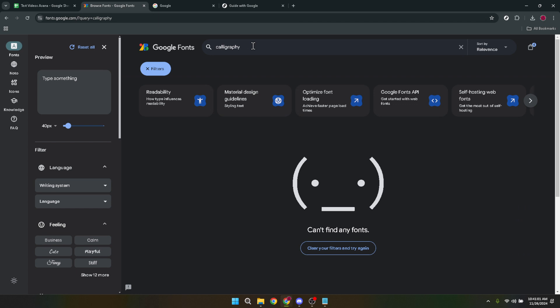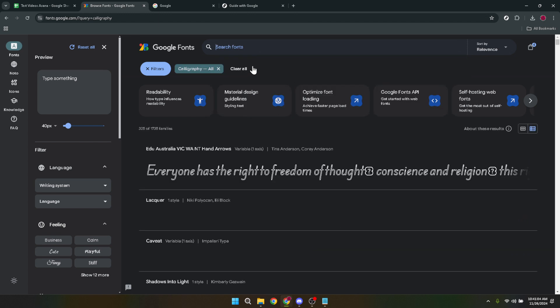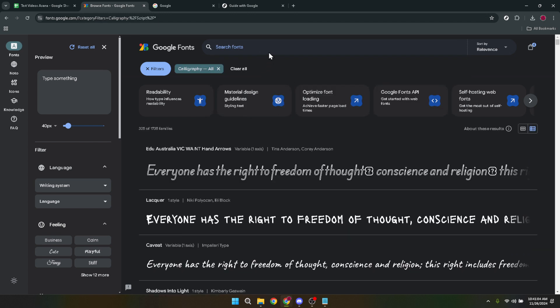If you're not sure what you're looking for or you're interested in exploring to find inspiration, browsing is the way to go.